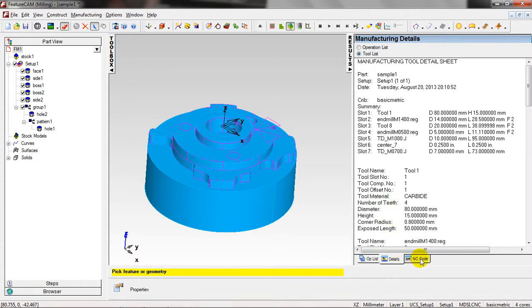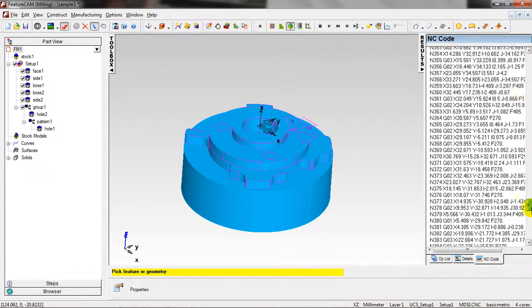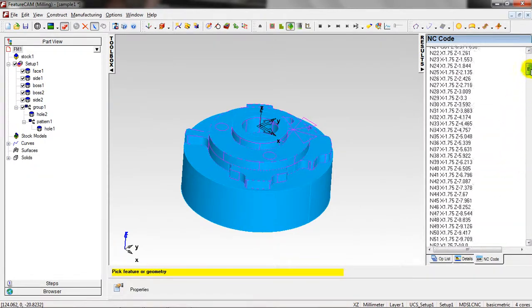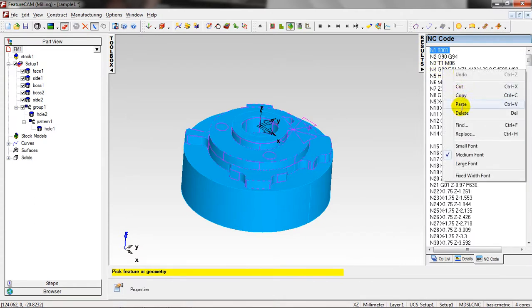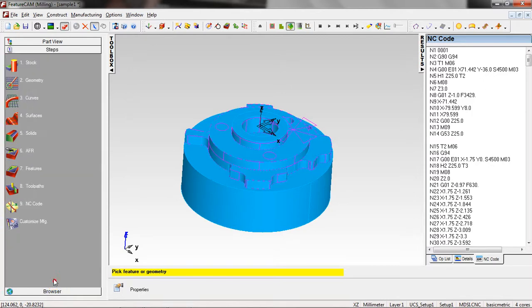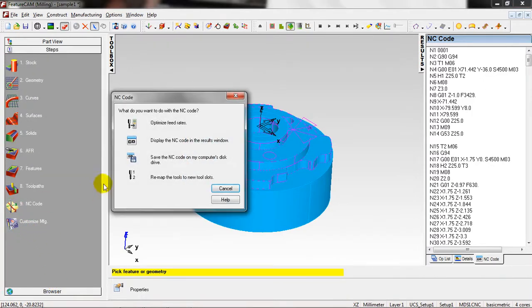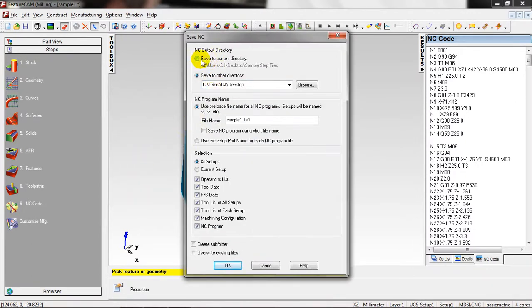And here we have the NC code. Just you can select Control A to select all of them, and you can cut, copy, paste, delete. And here from the steps toolbox you can save the NC code. Click here and choose the directory and the extension of the file and OK.